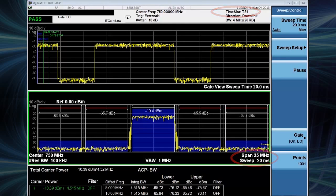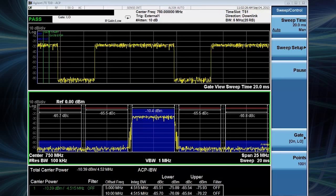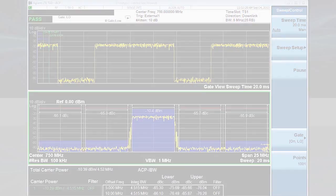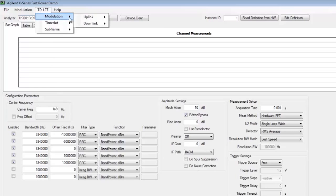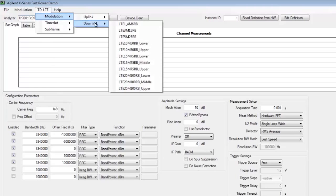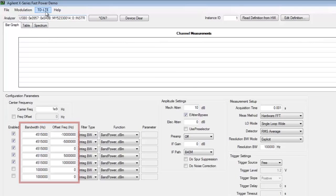Now let me show you FastPower in action by interfacing with an executable program. First I'll choose the appropriate TD LTE modulation from the drop down menu which will automatically adjust the configuration parameters such as bandwidths and offset frequencies.